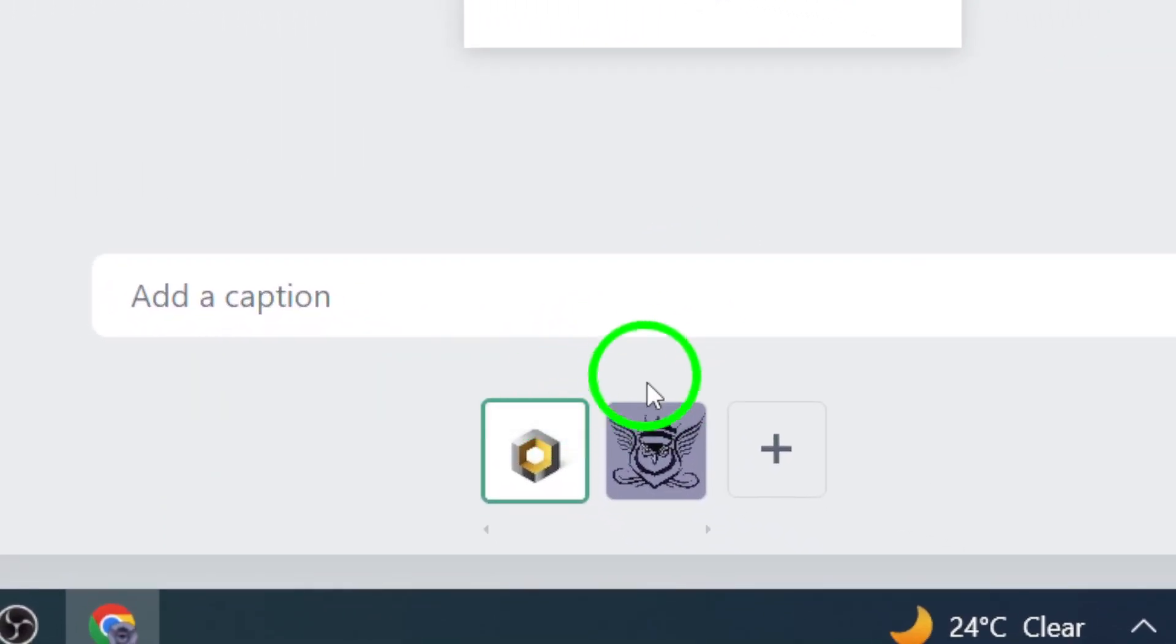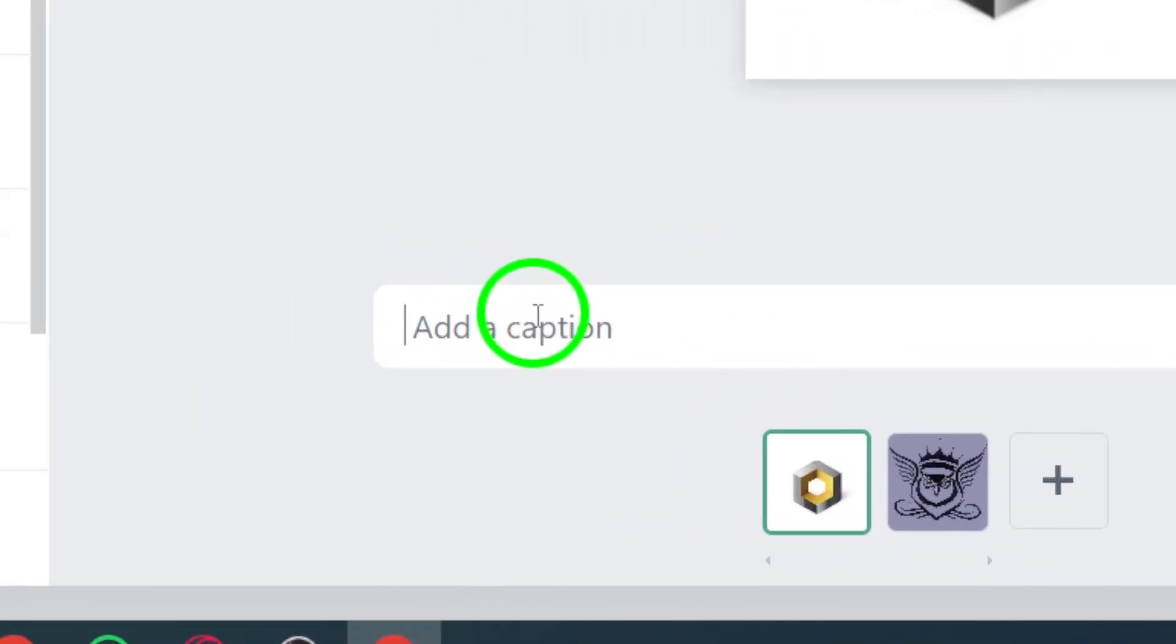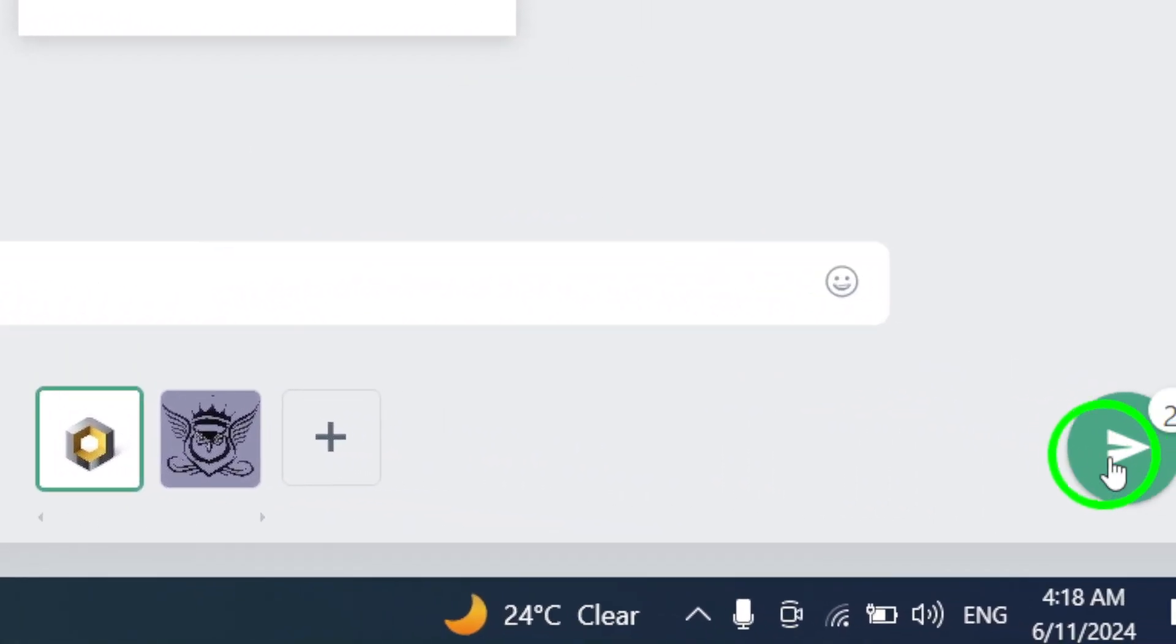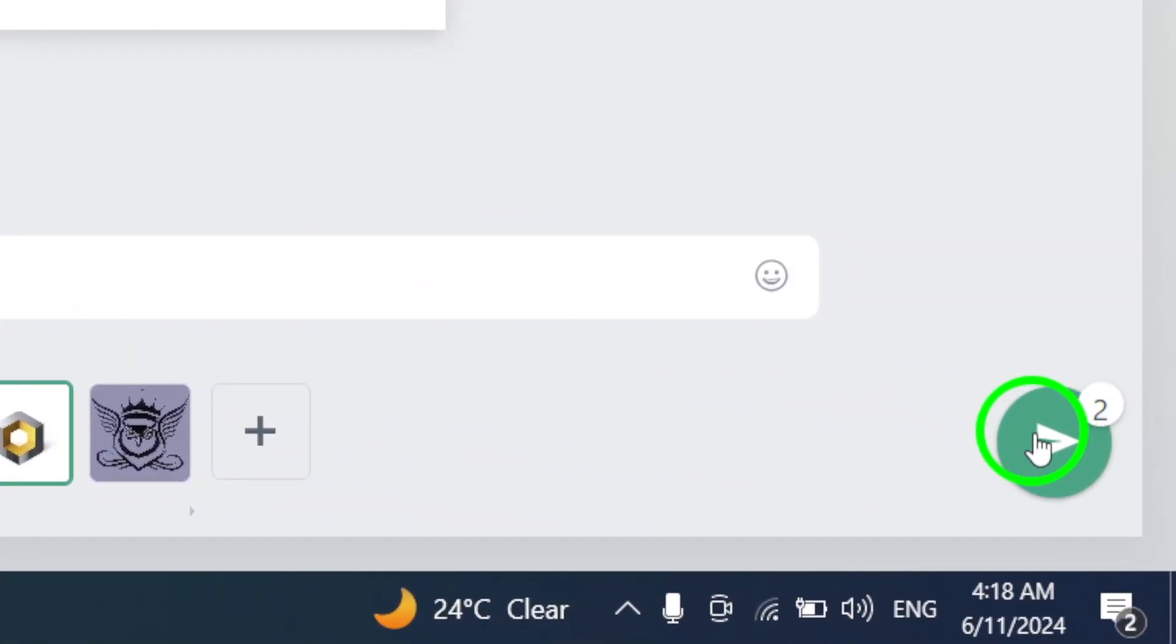Step 5. After adding the photos, click on the Send button to share them with the chat participants.